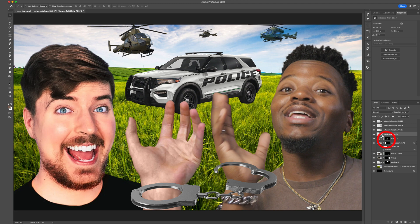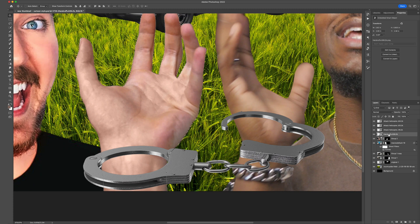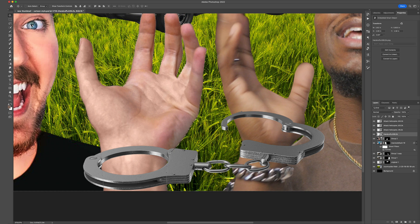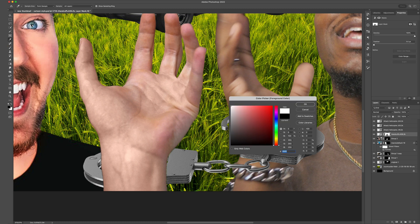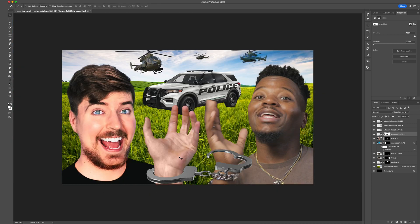Hold down Command and click on the mask — that's going to highlight the marching ants of where we removed the background. Now that it's highlighted, go down to the handcuffs and make a mask. We're going to inverse this selection because right now it's selected on the hand and we want to select what's around it. Go up to Select and Inverse. Once we click Inverse, everything around is selected. Add a mask using the square with a circle in it, so now it looks like the hand is covering the handcuffs. Then use the brush tool, paint in white on the mask to bring back the bottom of the handcuffs.